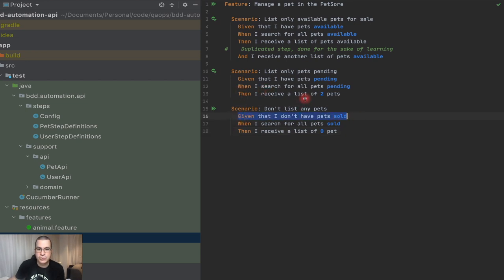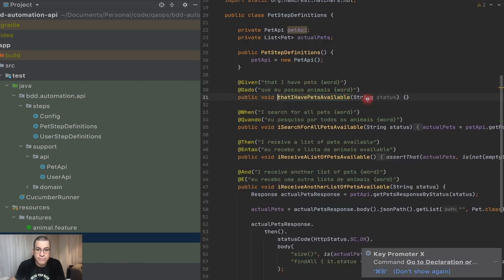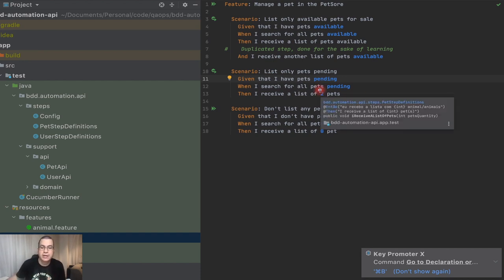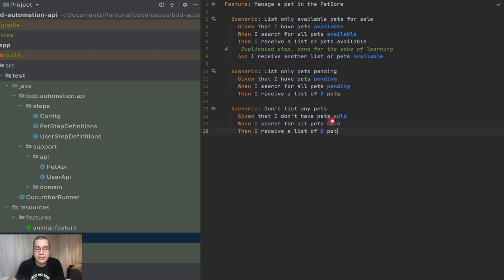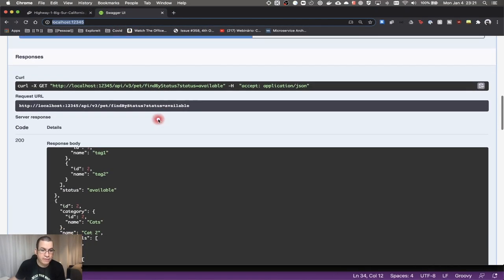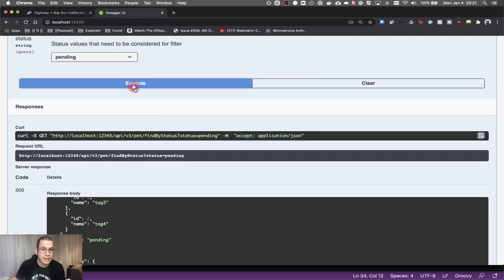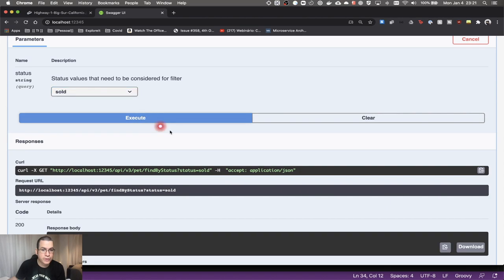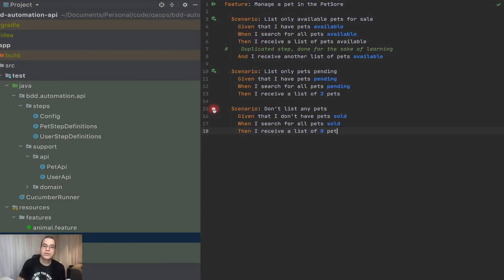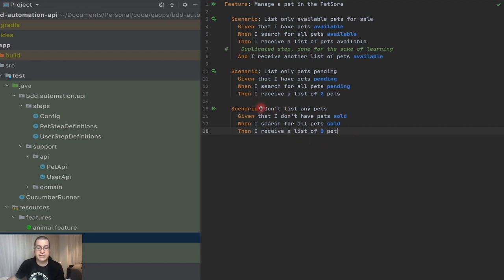The only thing that changes is these two steps here. This given step doesn't actually do anything — it's just for understanding the scenario, because the system already has seed data for us. This other step is the one we did last video, where we actually delete a pet sold, because we do have pets sold. If you take a look, we have available pets, pending pets, and only one pet sold. I want to test what happens when I hit an endpoint and there is no data, so I delete the pets as part of my preparation. You can see that the scenarios are very similar — the only thing changing is the highlighted areas.